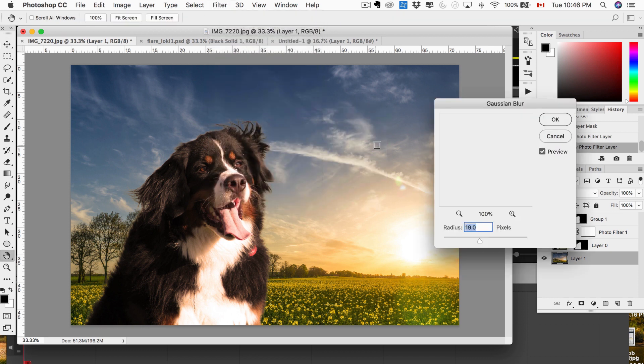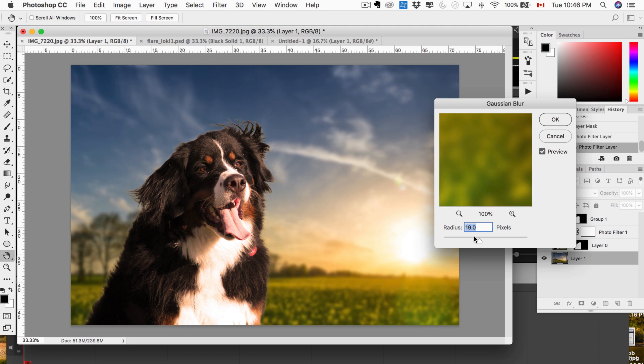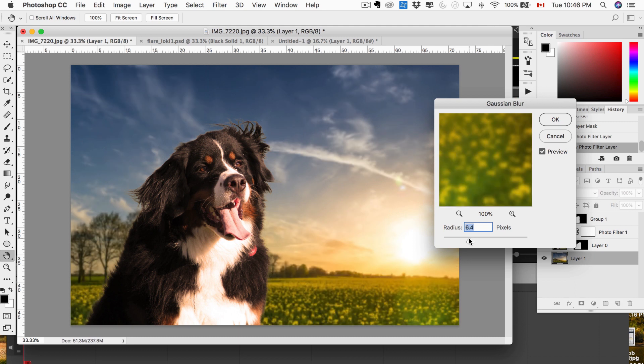You can blur the background a little bit, Gaussian blur, give it a bit of depth of field.